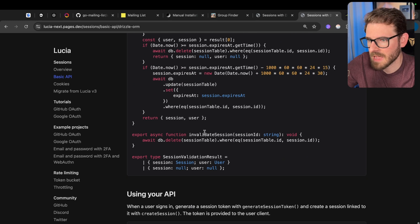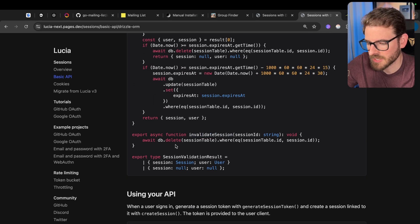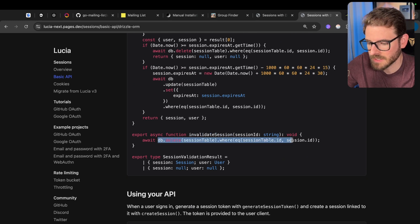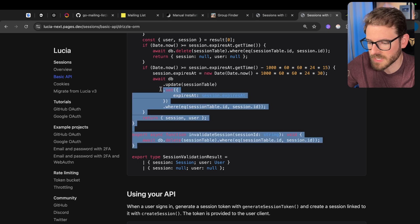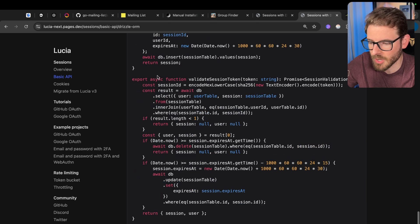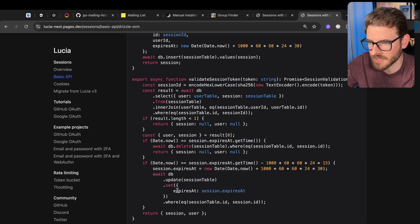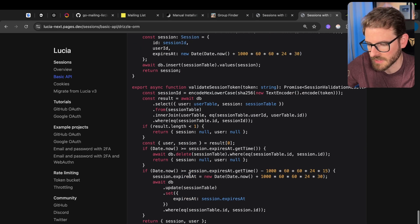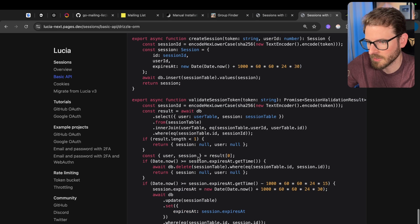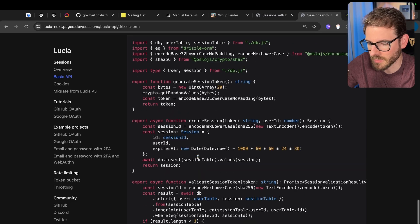And whatever is using this would know that it's a valid token because we check that it exists, the user exists, and that the date hasn't expired yet. And then down here we have invalidate session, which just deletes the session from the table. So all these functions, this is the most complicated one to understand, but really it's not too hard to understand. The logic's pretty simple.